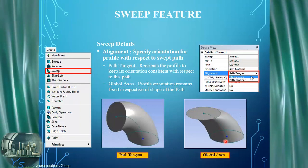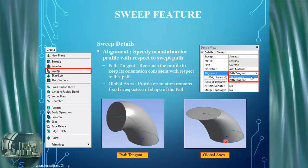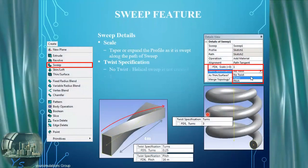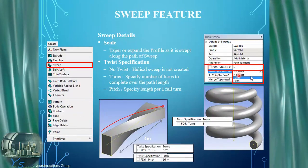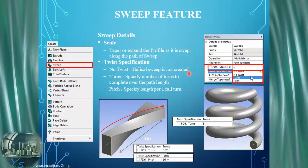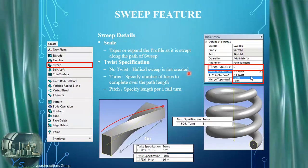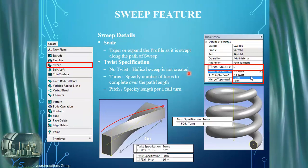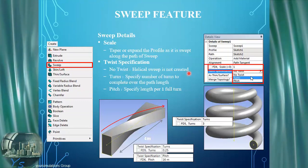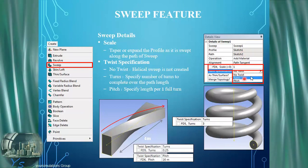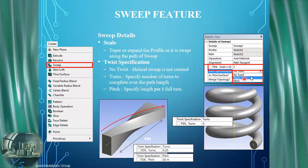Here we can see the effect of global axis on the same example being set for alignment. Under the details view for sweep we can also see an option for twist specification. We can have sweep with twist in order to twist the geometry, or opt for no twist which is the default. We can also specify the number of turns to complete over the particular path length.